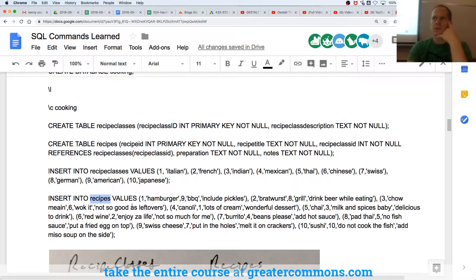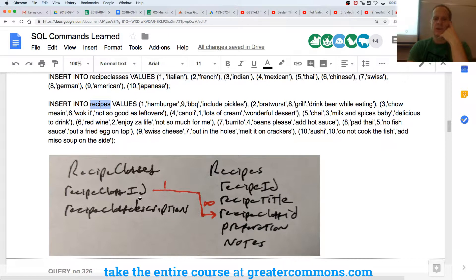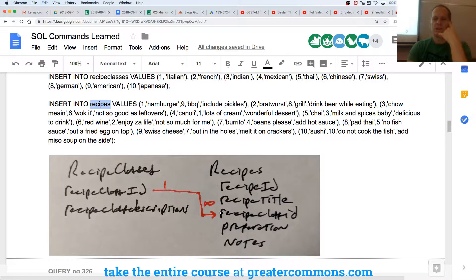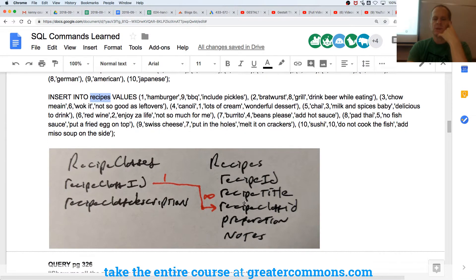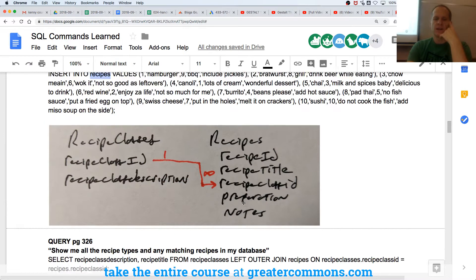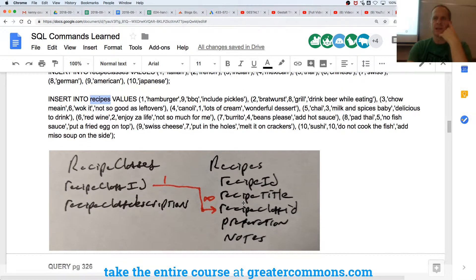And then I want you to do an inner join on this data. I want you to pull out recipe class description and recipe title. If you get stuck you can look at the answer, but try to do it without looking at the answer. Go.